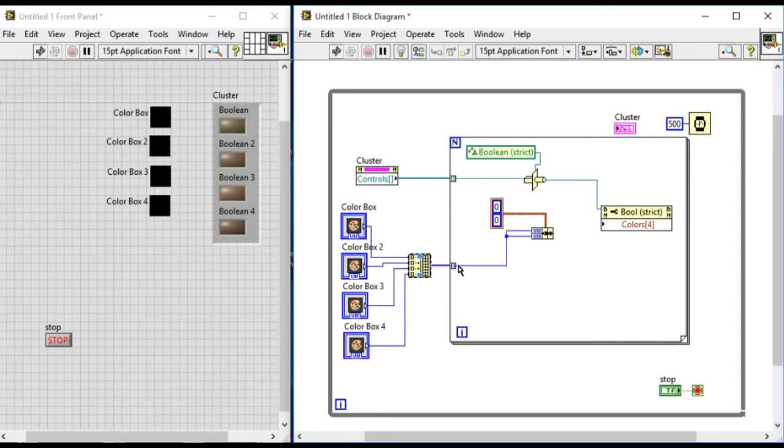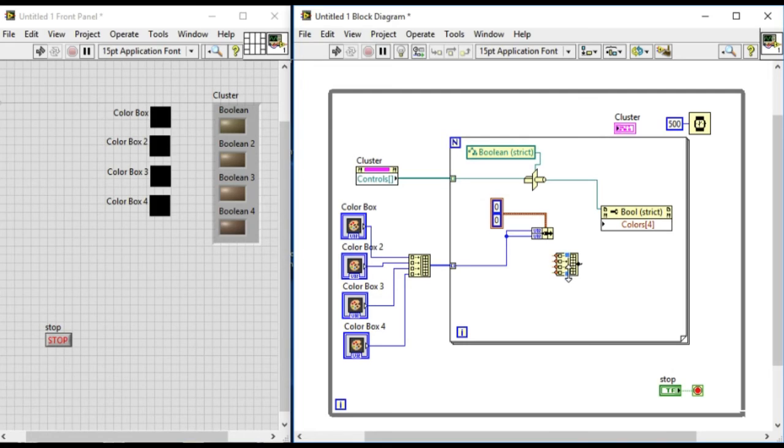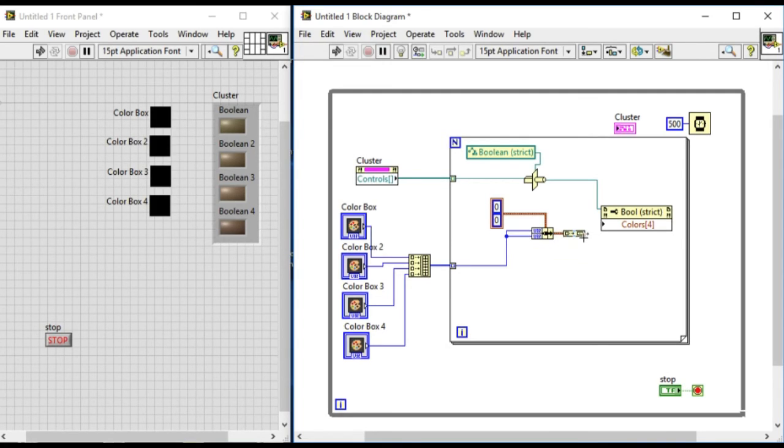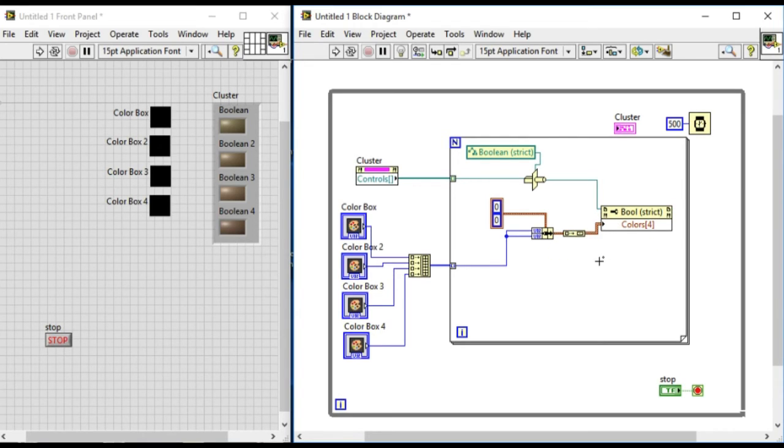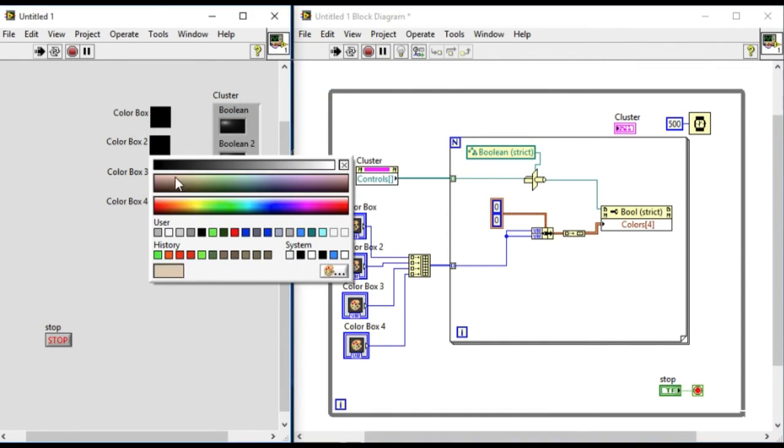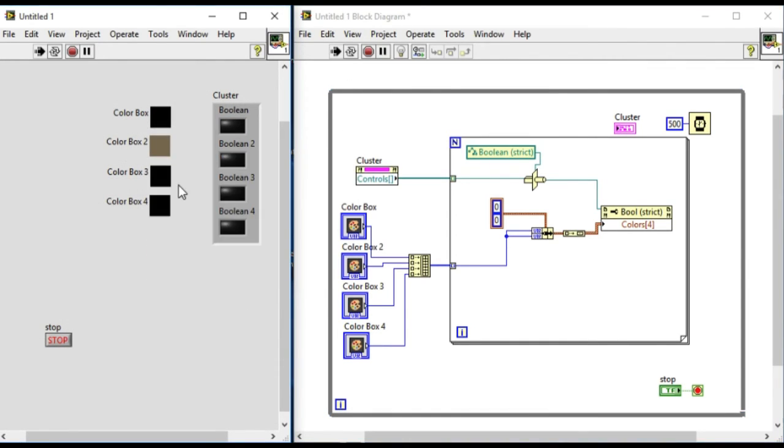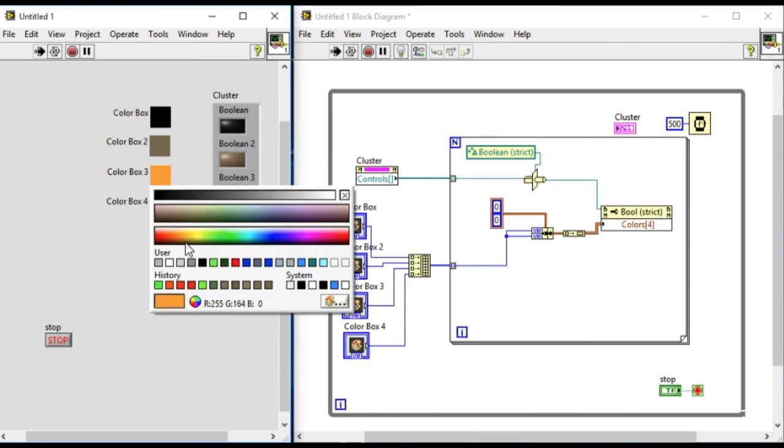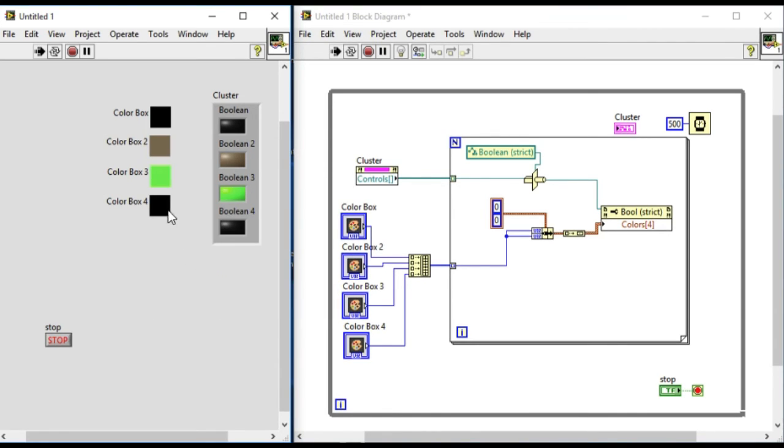Now let's insert the value. Now as you can see the error has been solved and we can run it. Now as we press it, since the values of all the indicators are black, that means all has been changed to black, and we can change the color of each indicator inside the cluster respectively.